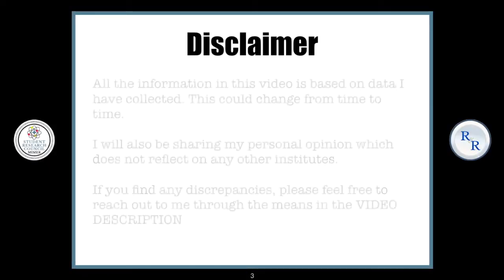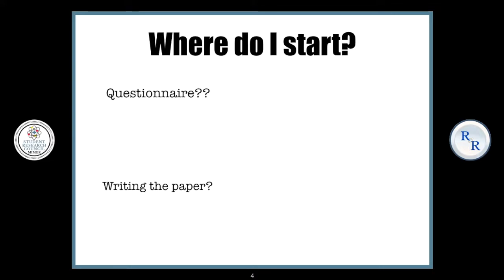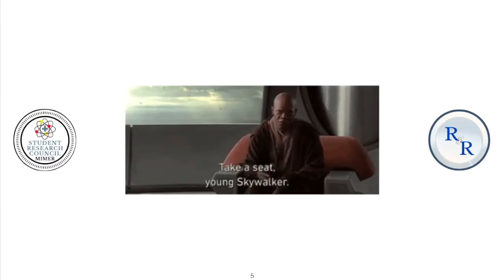Just a short disclaimer. A lot of you may have the question about where to start with research. Is it with the questionnaire? Do you have to start learning how to write the paper? Or is it one of our most favorite topics, biostatistics? Well, you have to start with the research question, and that is exactly what I am going to be talking about in this video.